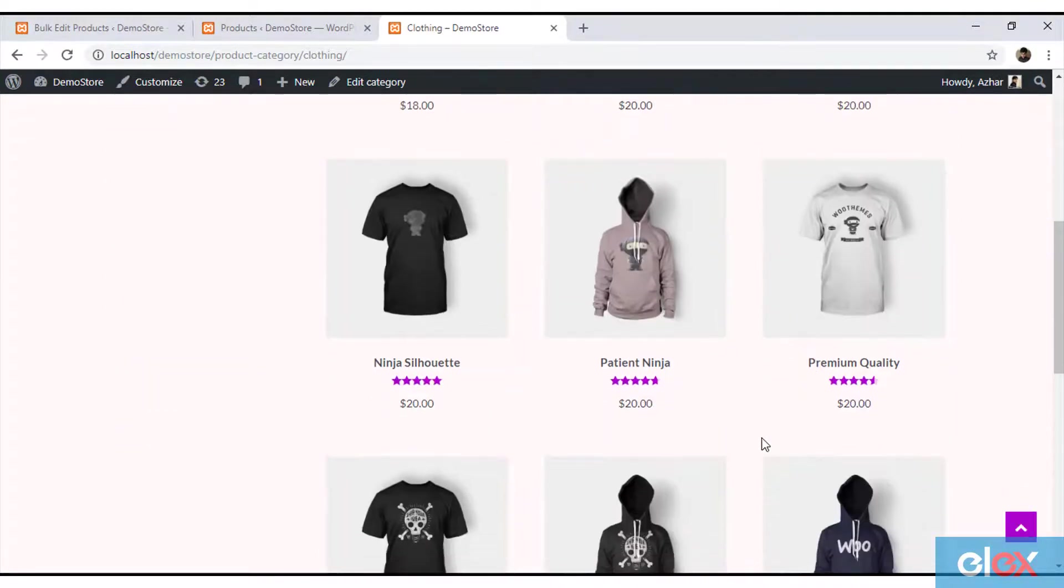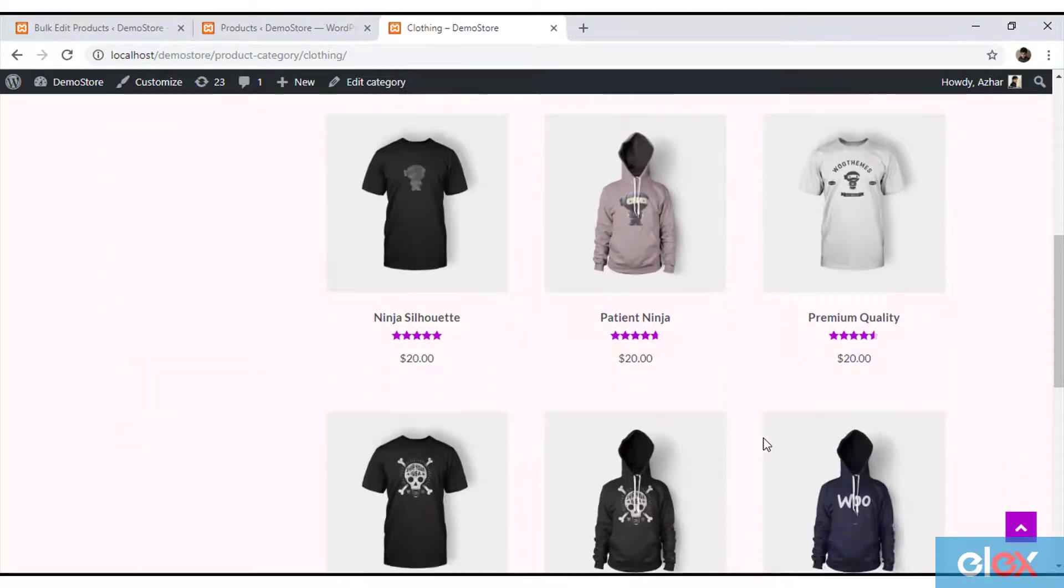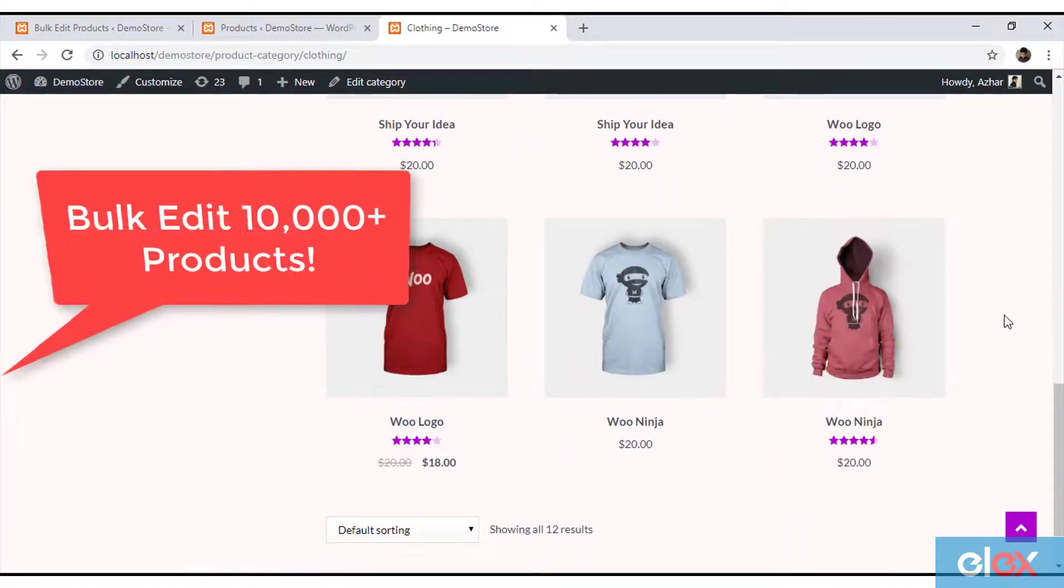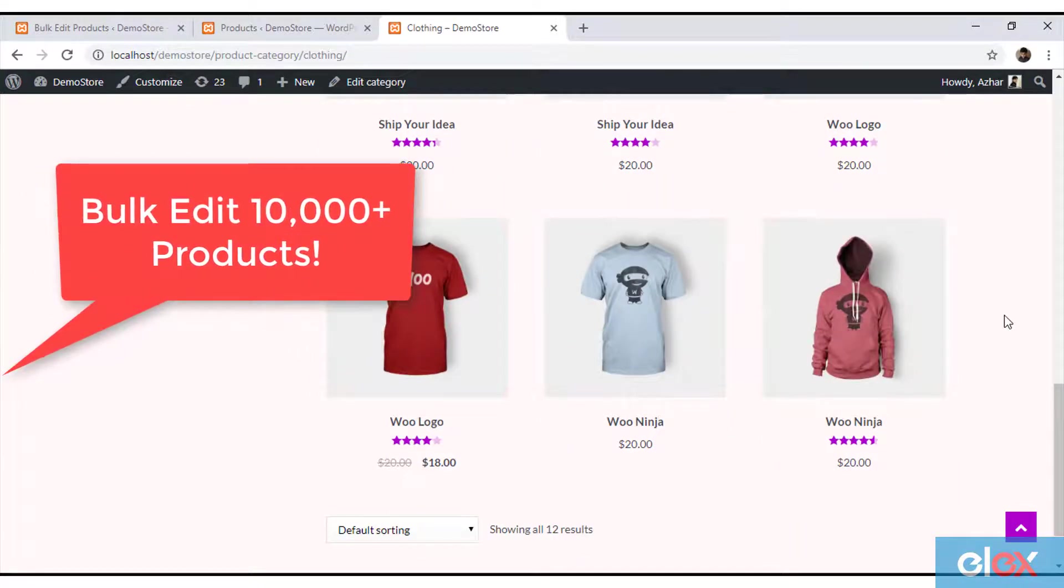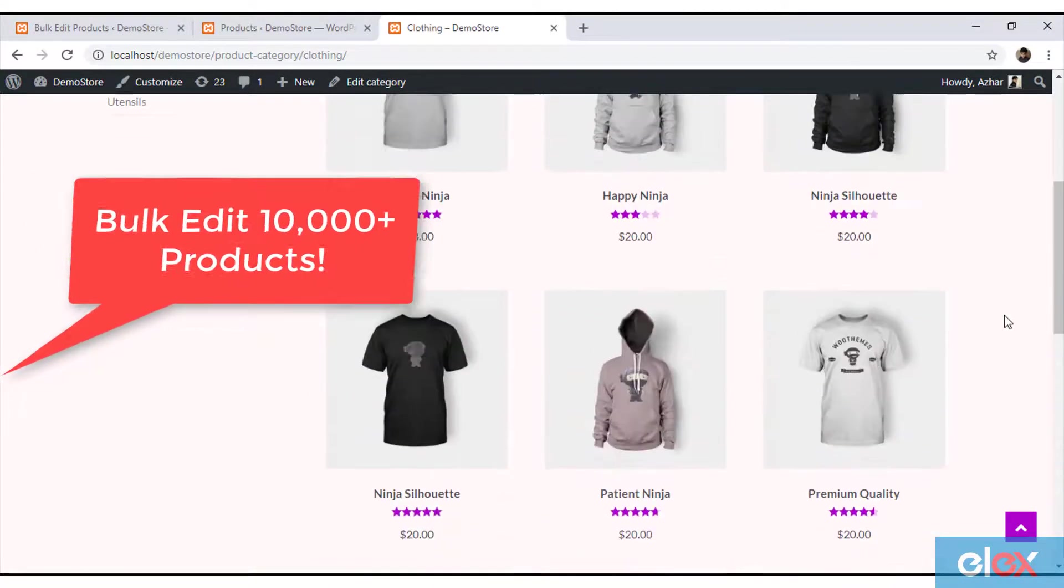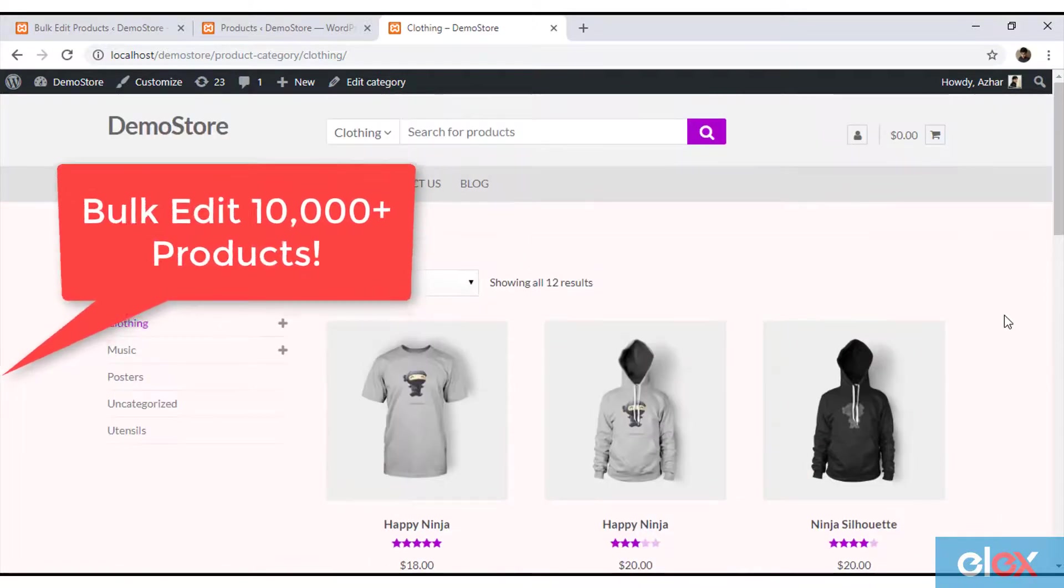In this way, you can bulk edit WooCommerce product prices. You should note that this plugin is capable of bulk editing more than 10,000 products at a time.